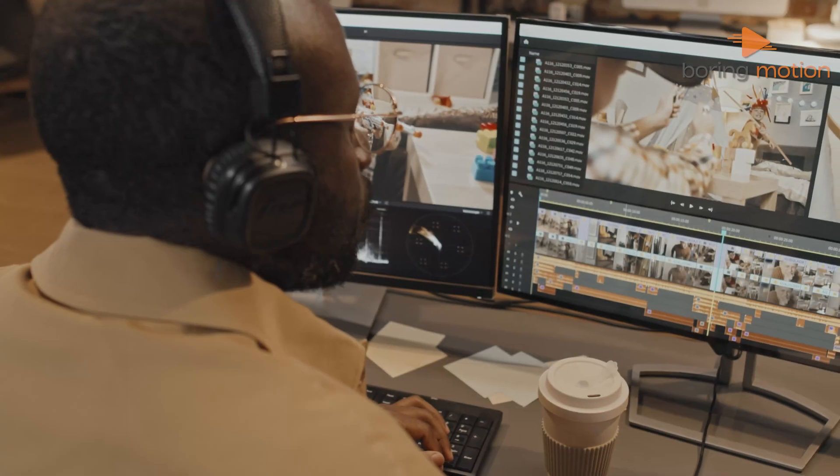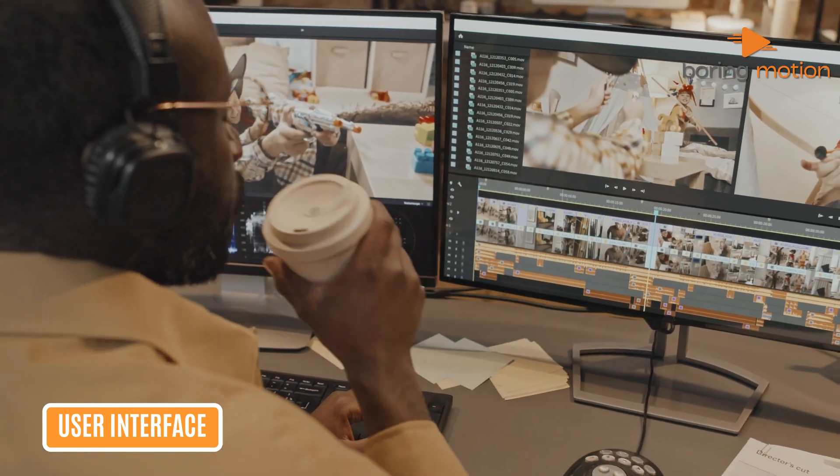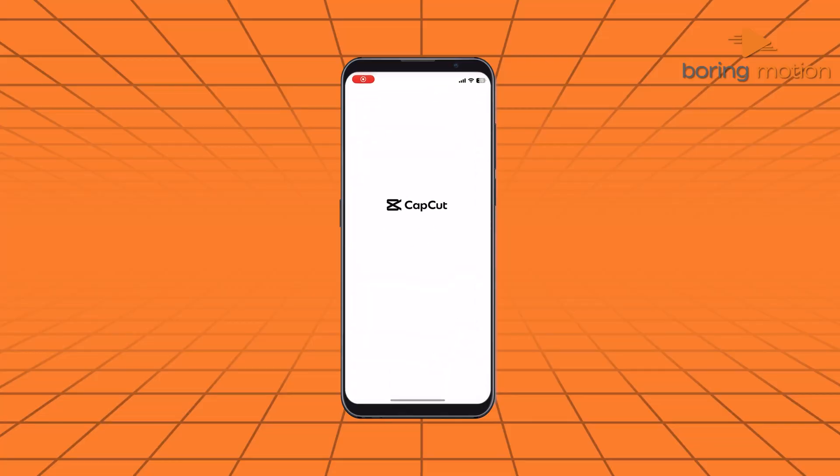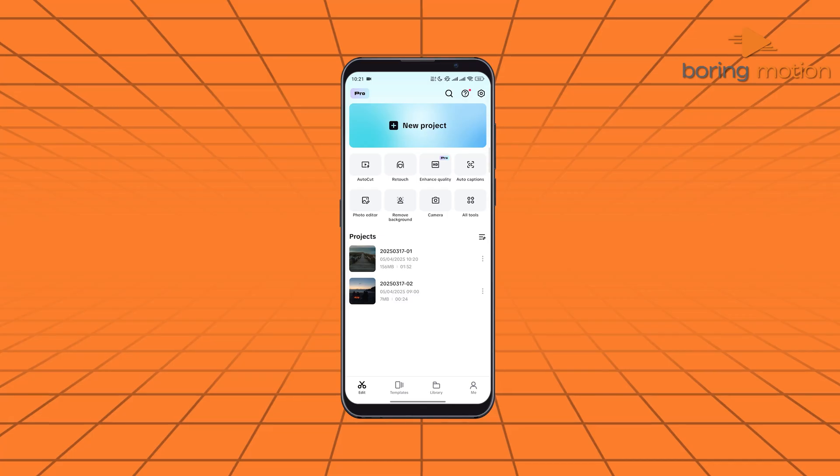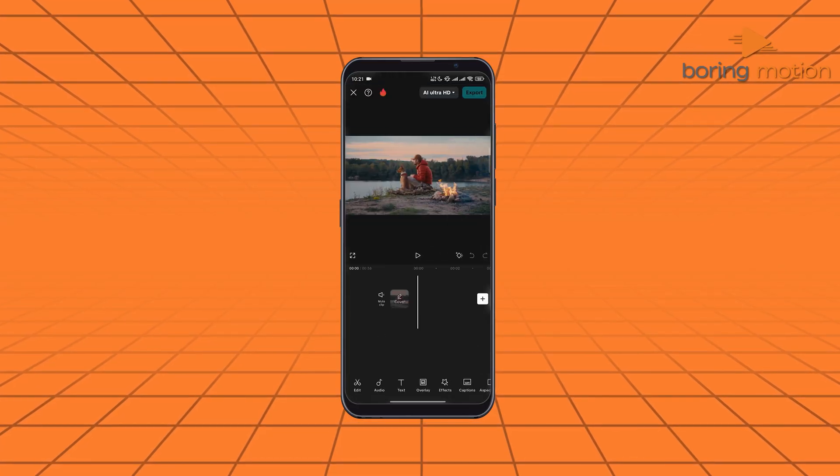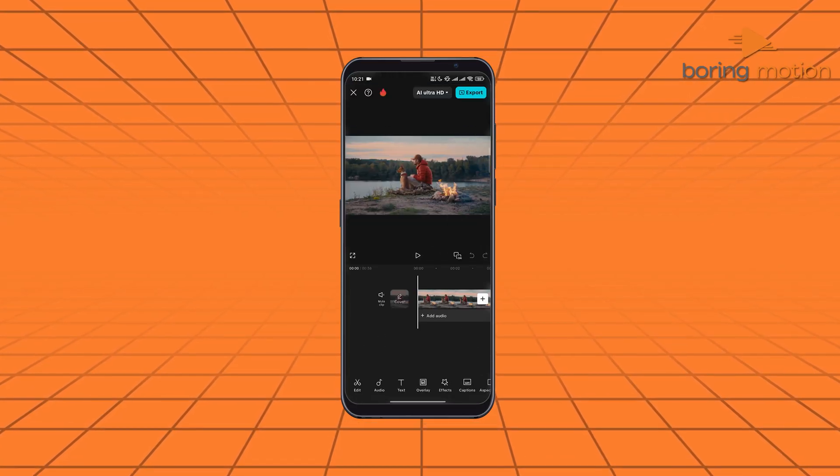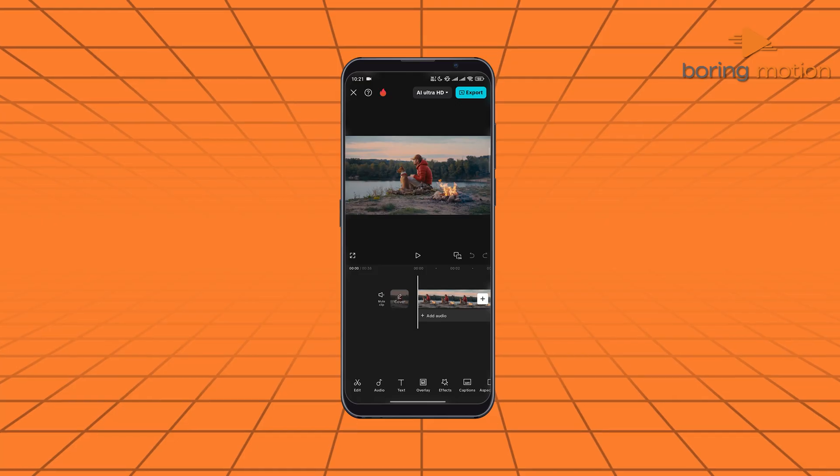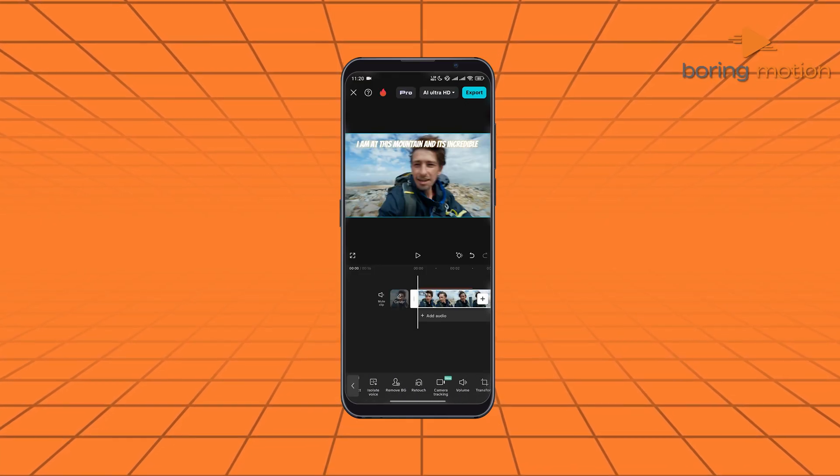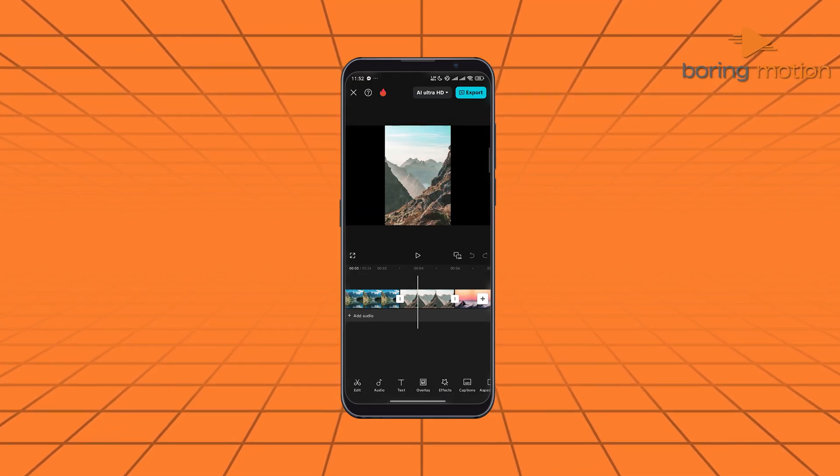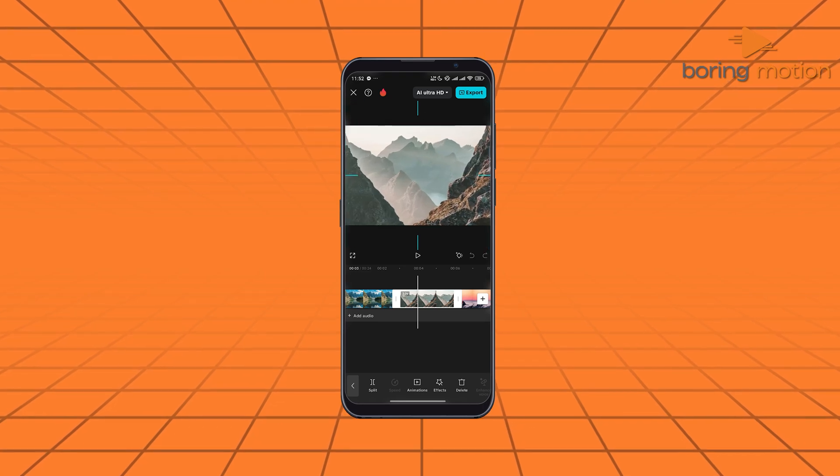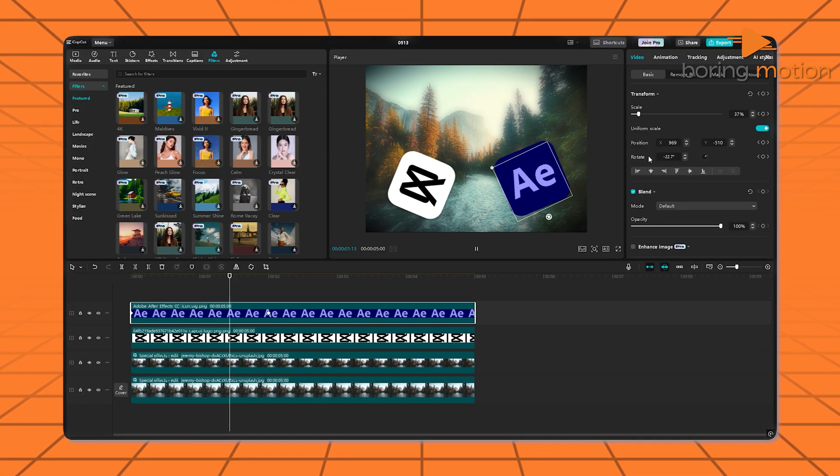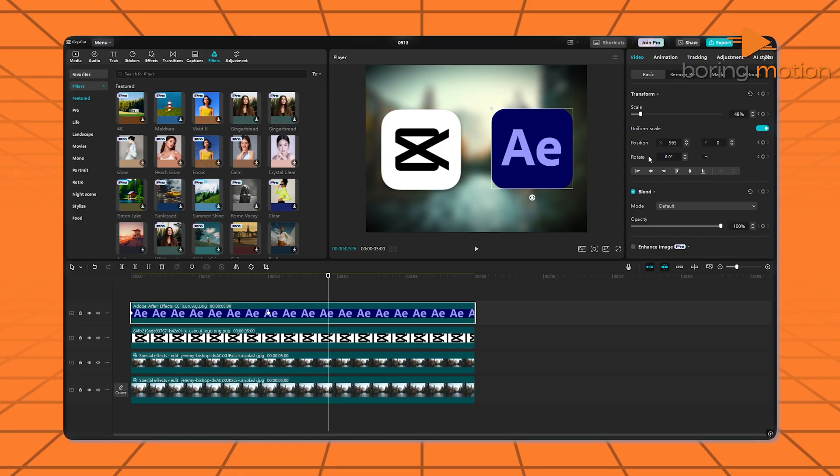The way a software looks and feels can really shape your editing. When you open CapCut, it doesn't feel overwhelming. Everything's clean, simple, and labeled so you don't have to guess what's what. Whether you're on your phone or desktop, it stays the same. Friendly and clear. And switching between those two is super easy. No need to relearn anything.